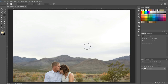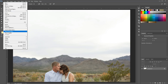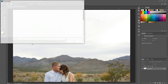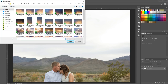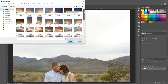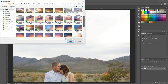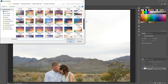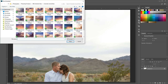The first thing we're going to do is add our sky overlay. Go to File > Place Embedded — mine says Place Embedded because I'm working in Photoshop CC. If you're in an earlier version it might just say Place, which is the same thing. Click that and it'll allow you to navigate to where you have your sky overlays saved. I'm going to use the Cinematic Skies pack and choose one of the sunset skies, number 41. Click the sky you want and hit Place.